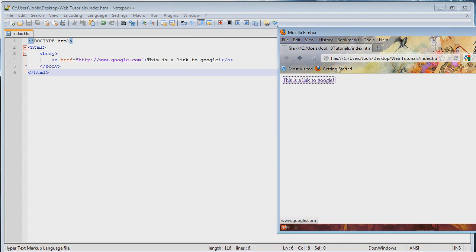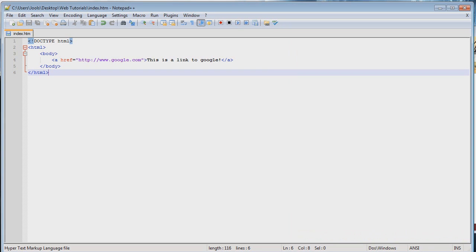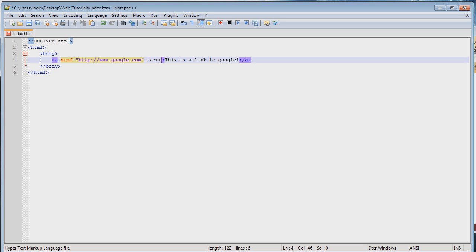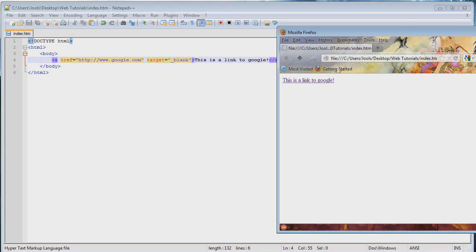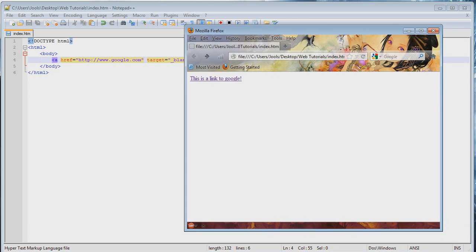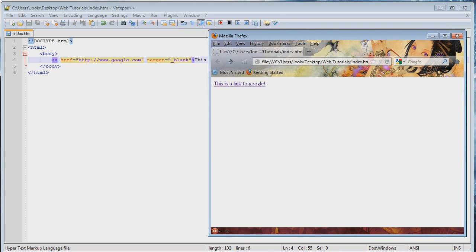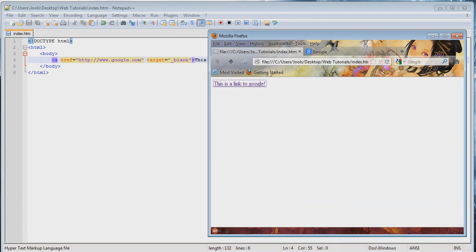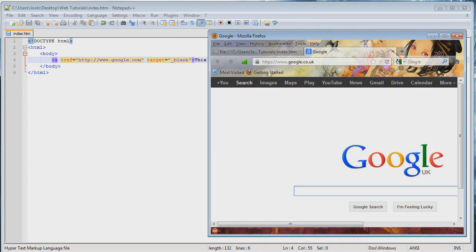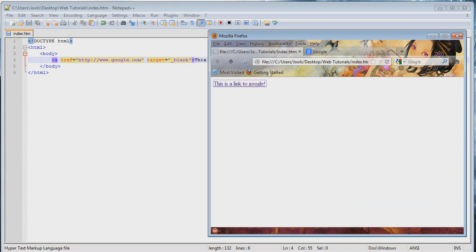But hey, what if you want to click this and have it open in another tab? Is there such a way to do that in HTML? Well, you're about to find out. So let's go ahead and add another attribute. This time we're going to call it target and we're going to set it equal to underscore blank. Now when we try this, refresh the page and boom, it opens up in another tab now.